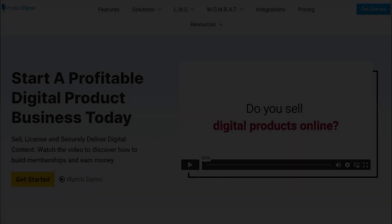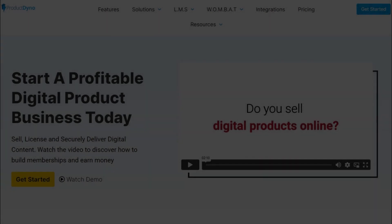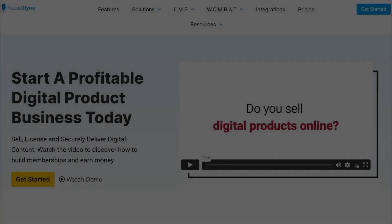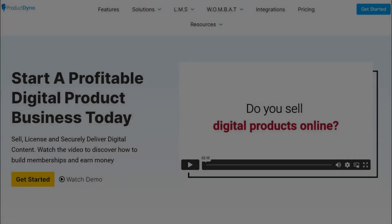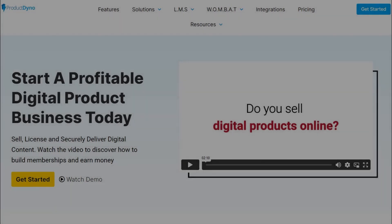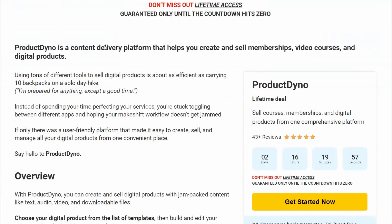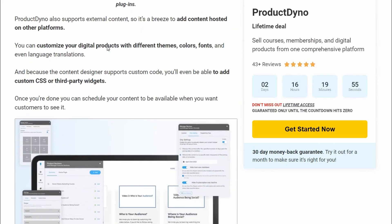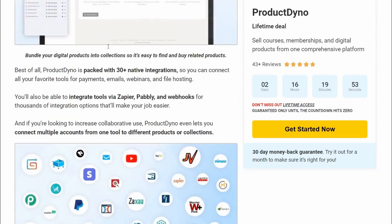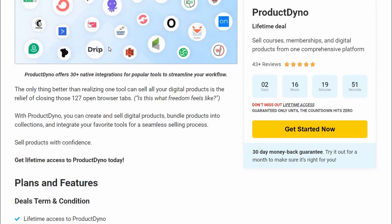In today's video, I'm going to be showing you a platform that makes it easy for you to create your own learning courses and video courses without needing a website of your own or any extra membership scripts, removing the technical barrier to entry. I'm also going to show you all the different upsells and upgrades, how you can get a special bundle discount on the entire sales funnel, and how I'm planning to use it for my business — so make sure you stay until the end of this review.